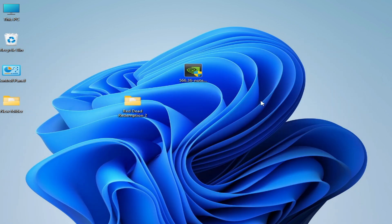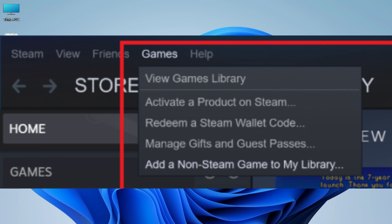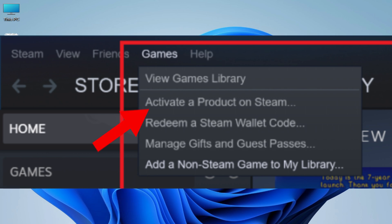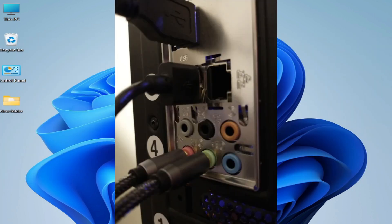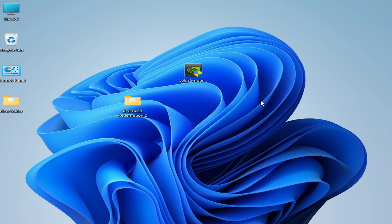If you're on Steam, add your game as a non-Steam game: go to your Library on Steam, click Game Options, and select 'Add a Non-Steam Game to My Library'. Also, make sure you have an audio device plugged into your PC — you need an audio device to fix the error for Red Dead Redemption 2.